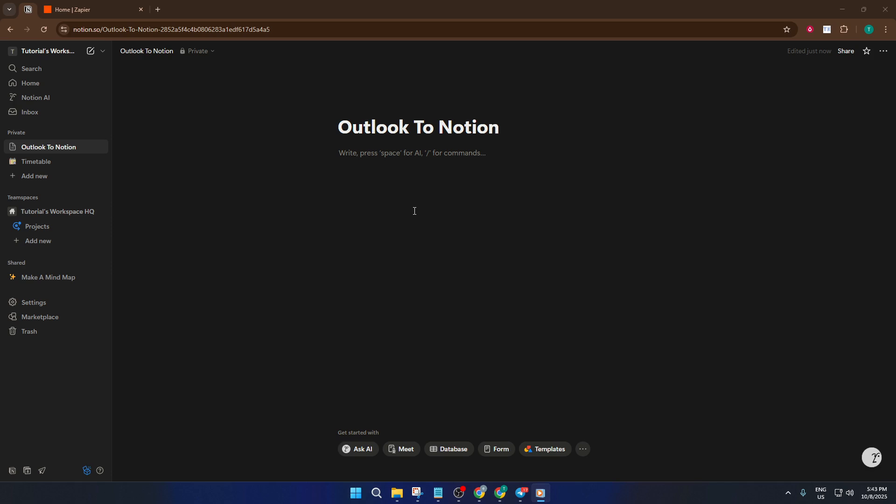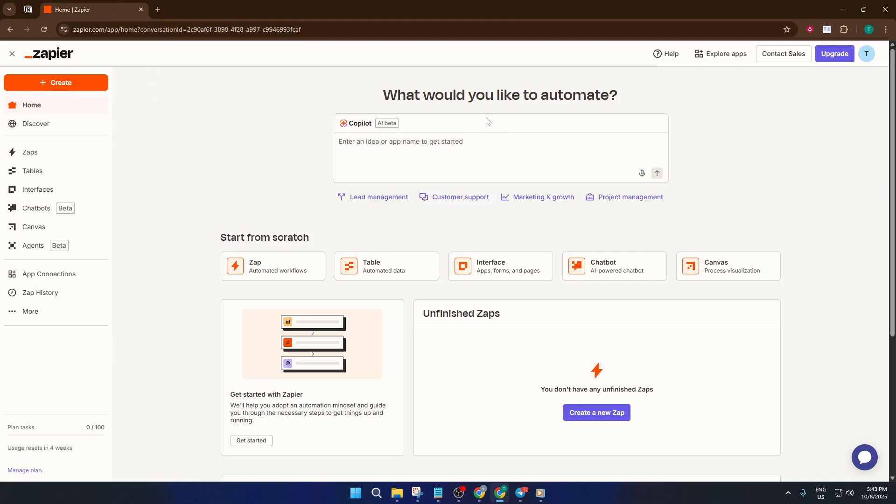First things first, head over to Zapier in your web browser. If you've never used Zapier before, don't worry. It's designed to be user-friendly, even for beginners.